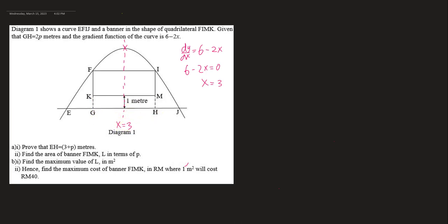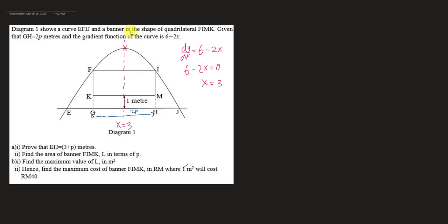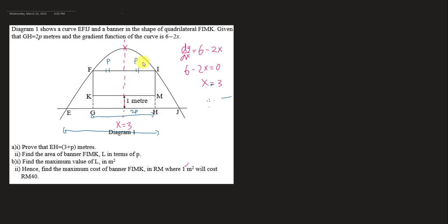Since GH has length 2P, the axis of symmetry divides this rectangle into two equal parts. So each part is P. The axis of symmetry at x equals 3 is the midpoint, so from the middle point to point I, I need to add a P value.